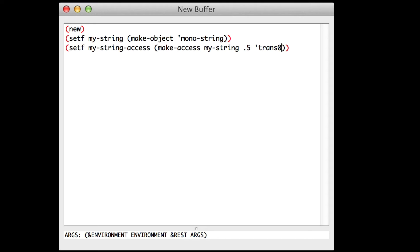The trans0 parameter is the transversal along the x-axis. As our string only moves in one direction, this is the only choice we have.